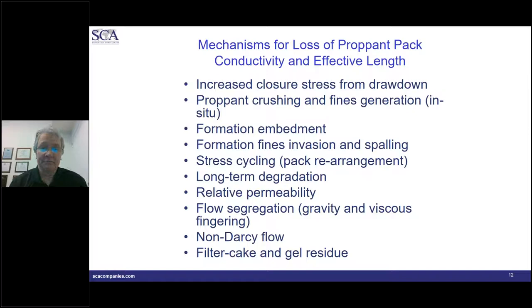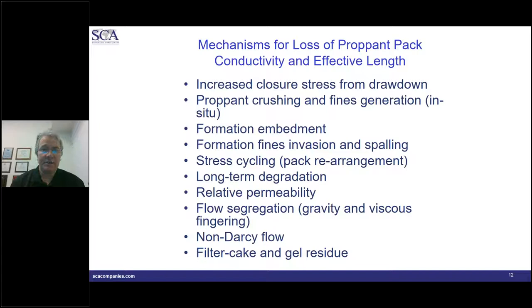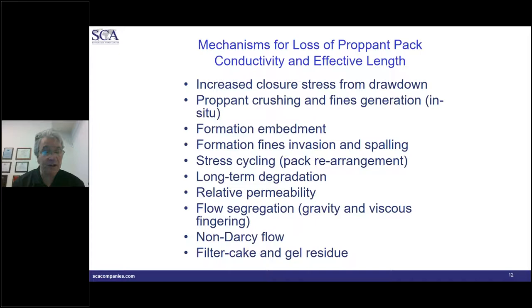When we're looking at conductivity — things that damage our proppant down in the reservoir — we'll take a look at many of these in more detail in the next 25 minutes or so. Closure stress as we draw down, proppant crushing because of that closure stress and fines generated, fracture proppant embedment into the formation, spalling that can lead to fines migration, stress cycling — as you produce your well you're generating pressures into your pack that can cause resettling and repacking. Proppants will also degrade over time naturally. Then relative perm issues, multiphase effects, non-Darcy effects, and filter cake and gel residual.